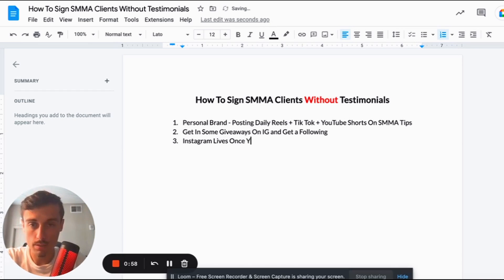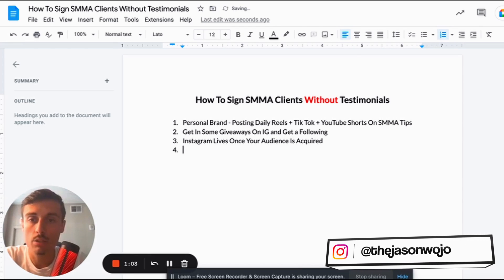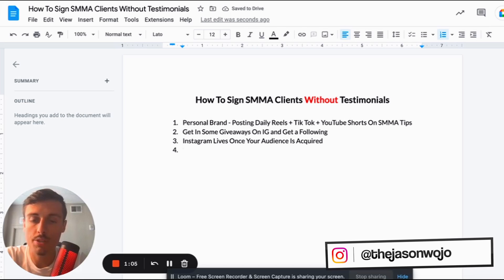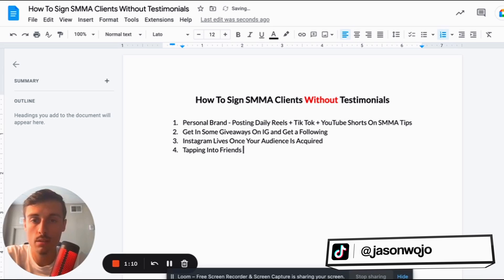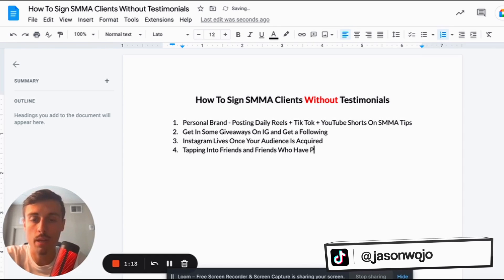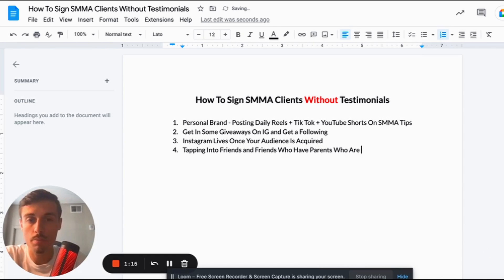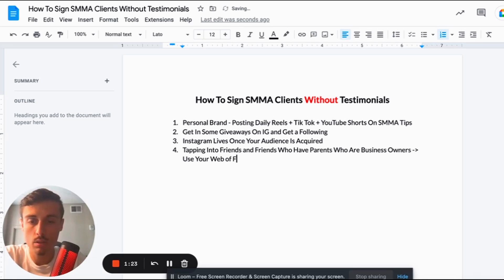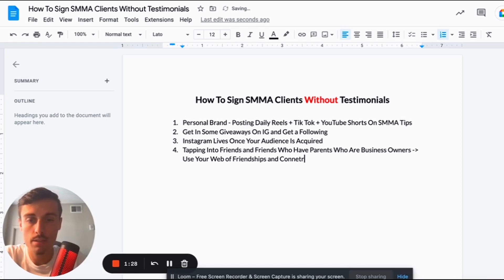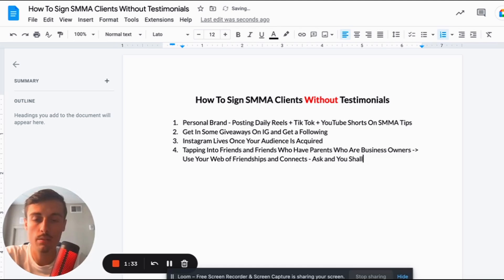Number three is going to be Instagram lives once your audience is acquired. You never know who's following you on Instagram. Also, tap into friends and friends who have parents who are business owners — use your web of friendships and connections. Ask and you shall receive; it's massively important.